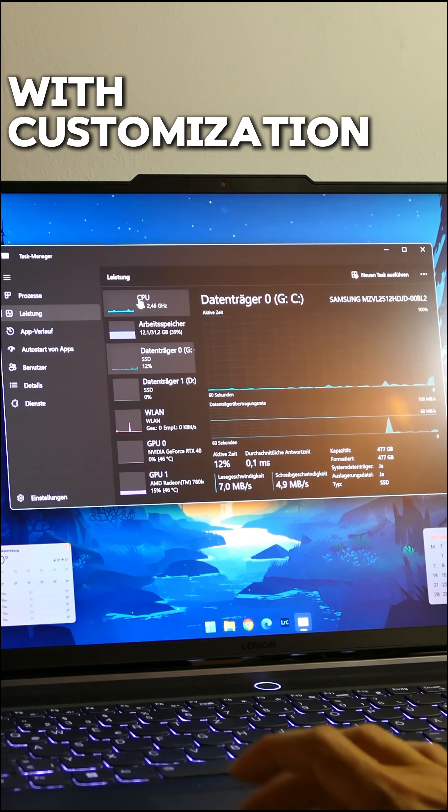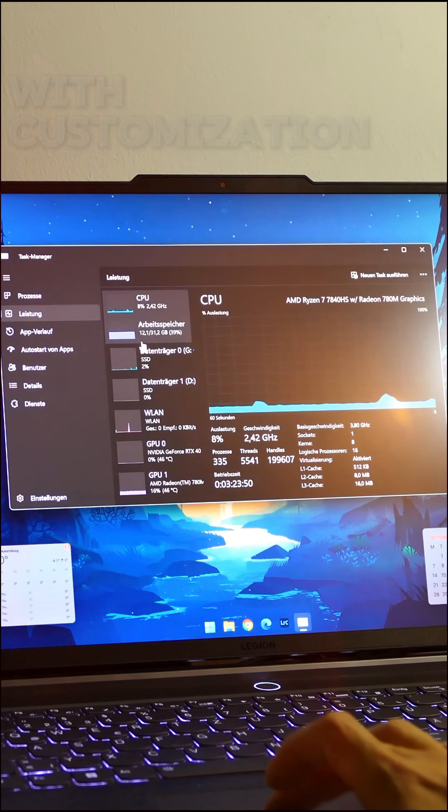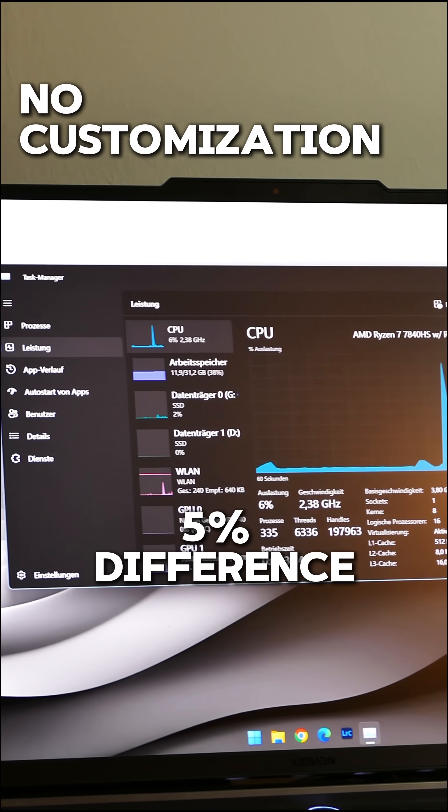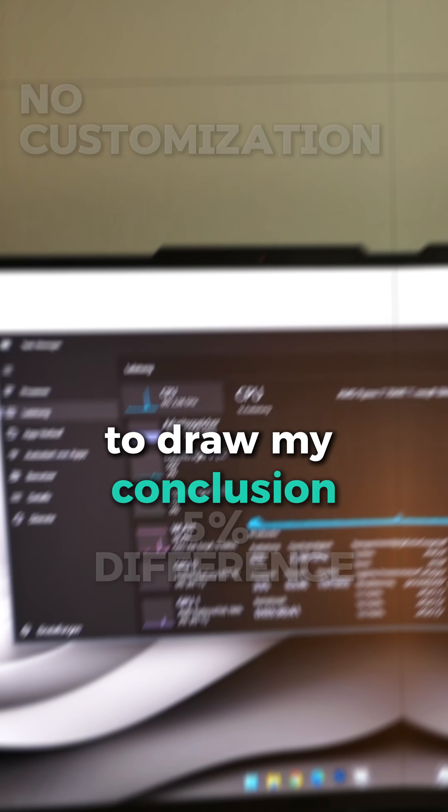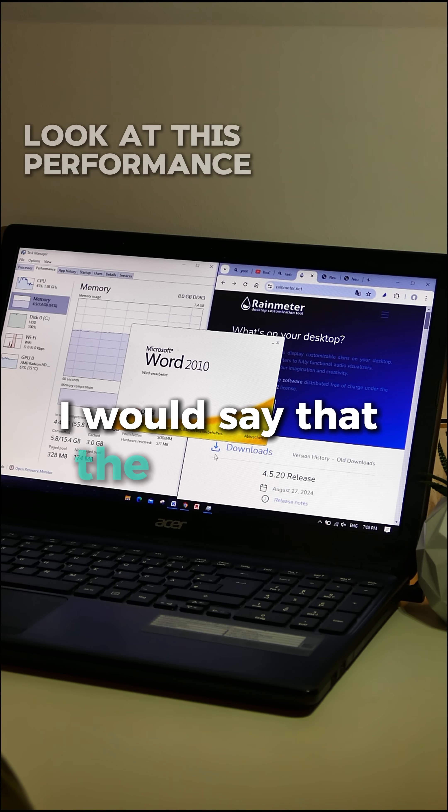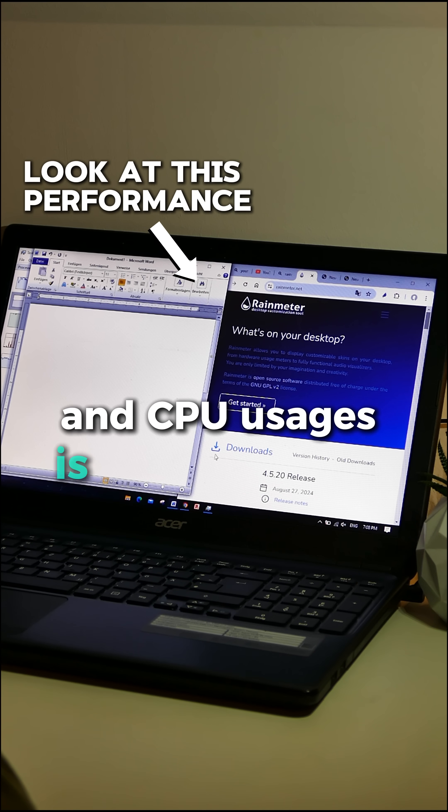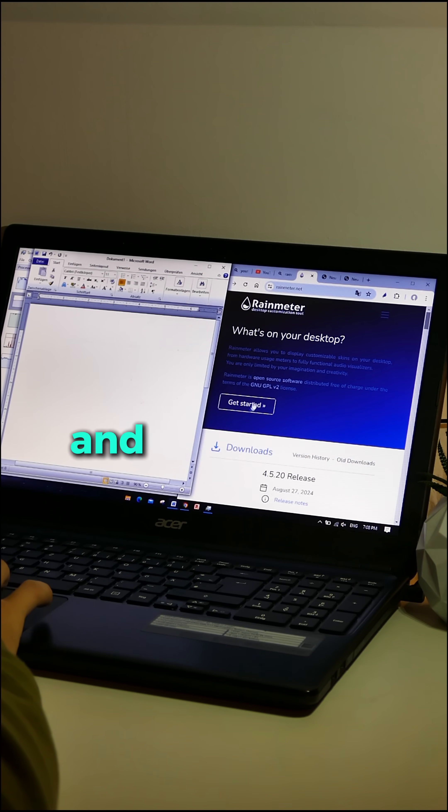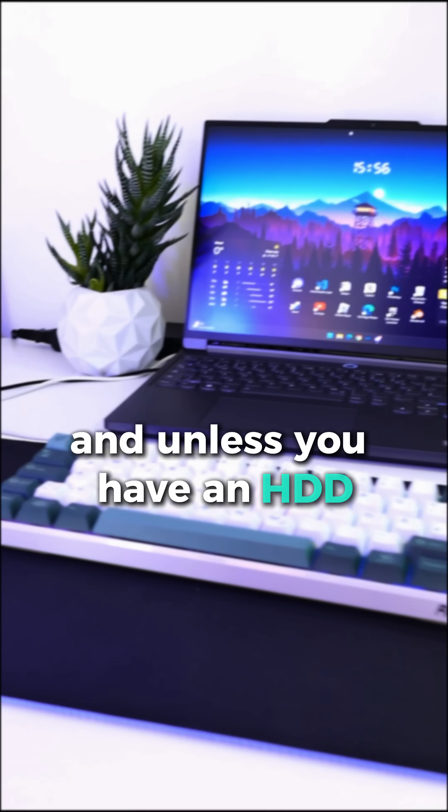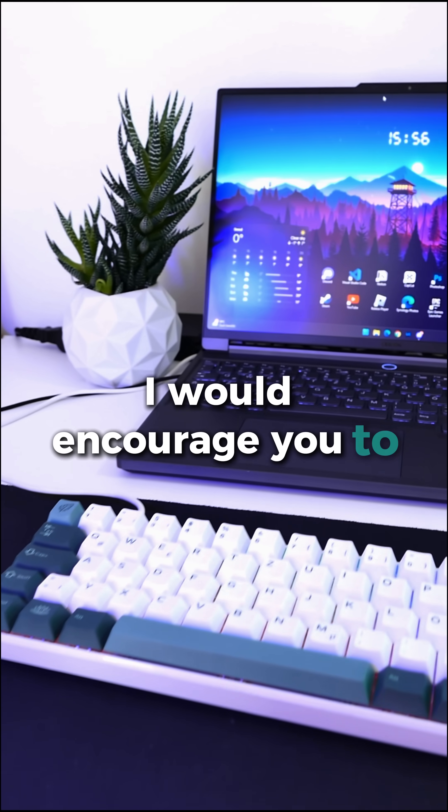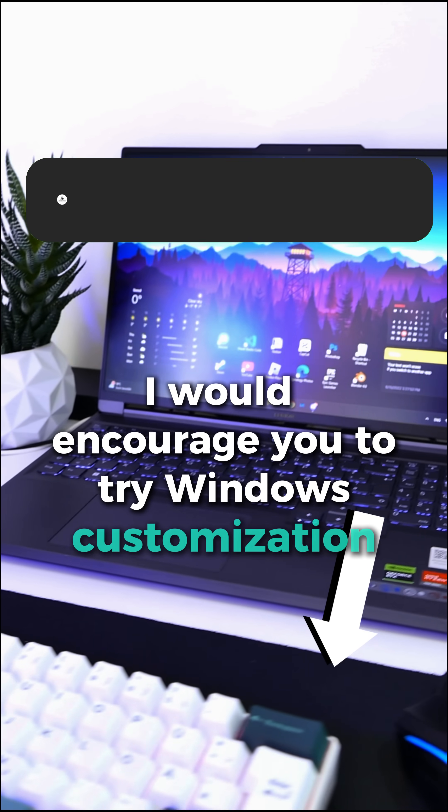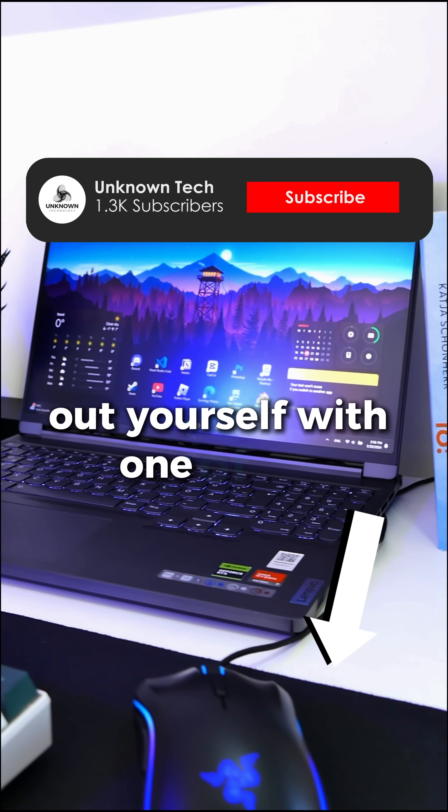I also noticed the same thing with my normal laptop. To draw my conclusion I would say that the impact on the RAM and CPU usages is really not that big and unless you have an HDD I would encourage you to try Windows customization out yourself with one of my tutorials.